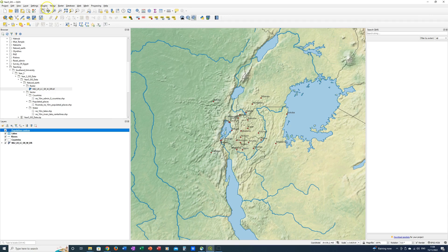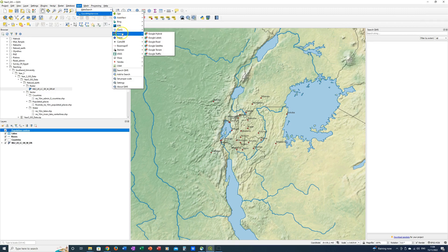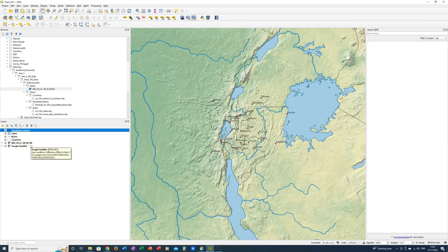Then you can go back to web and Quick Map Services and you should see there's one here that says Google. Go across and go down to Google satellite. You will see that another raster layer has now been added to the bottom of your layers list.